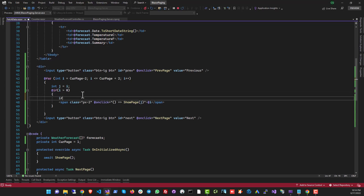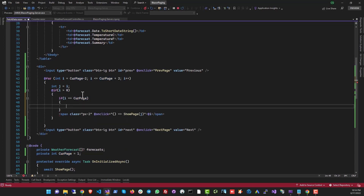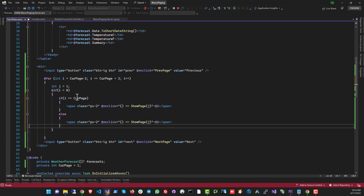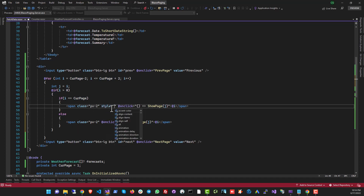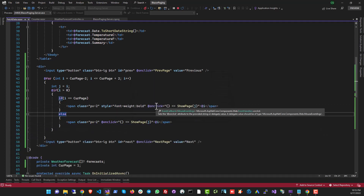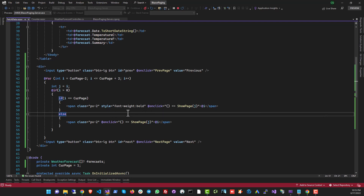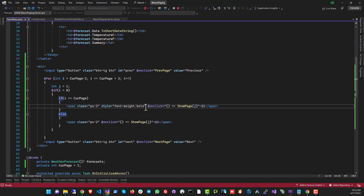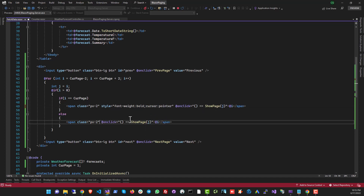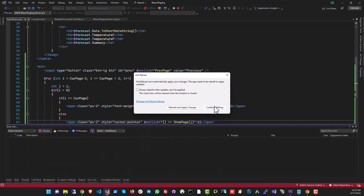Let's run it and confirm clicking a page number changes the data correctly — and it is working. Now let's improve the styling: the current page number should be bold. We add another conditional: if i equals curPage, set the style to font-weight: bold. We also noticed the mouse cursor appears as a text selector, so we set cursor: pointer in the style as well. Let's apply the style to the span and run it again.